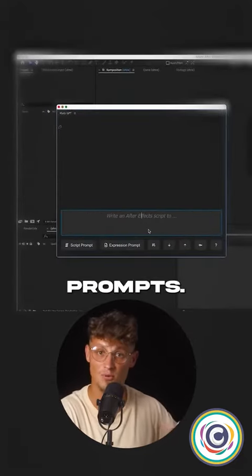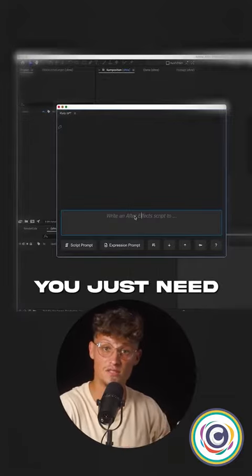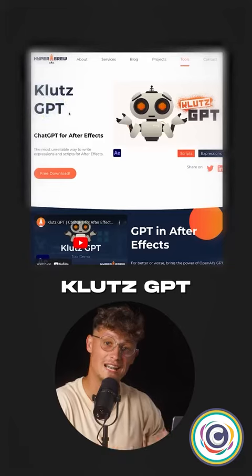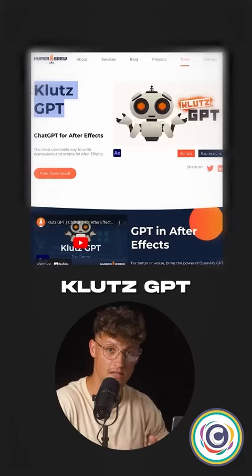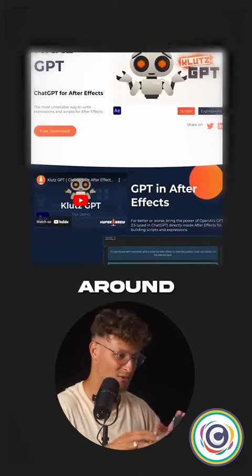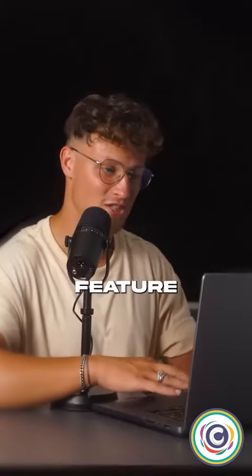In here, we can type in prompts. You just need to install KlutzGPT. Let's play around with this awesome feature.